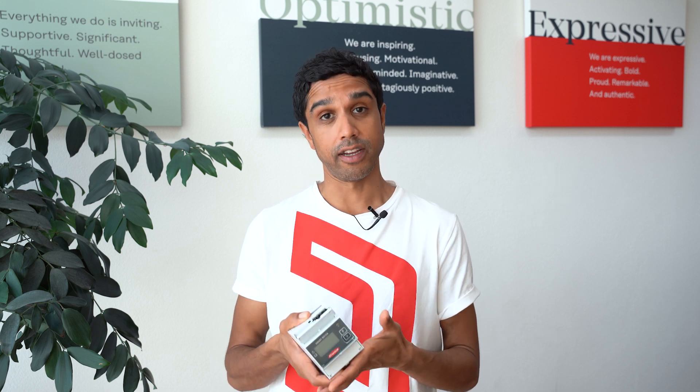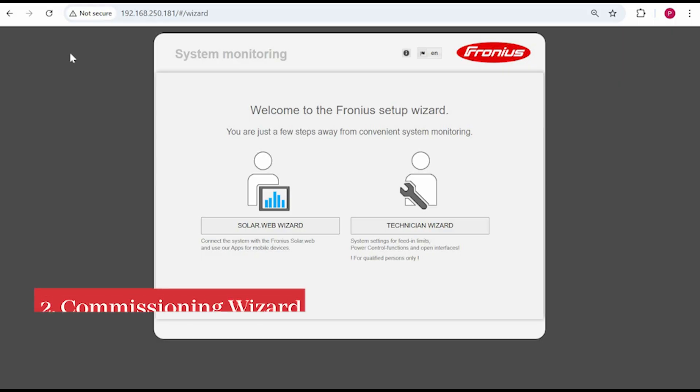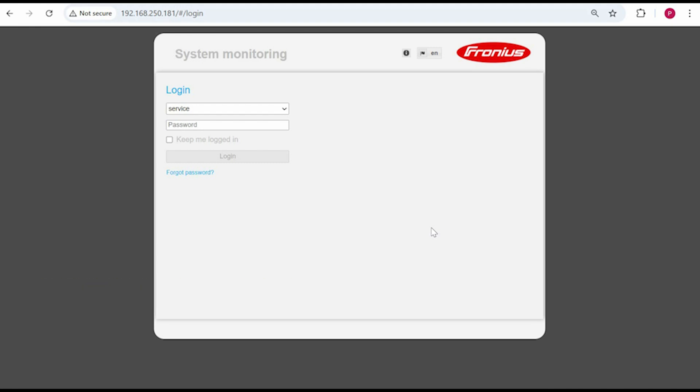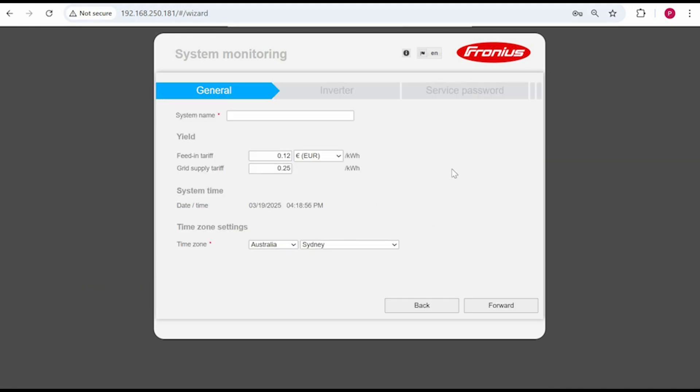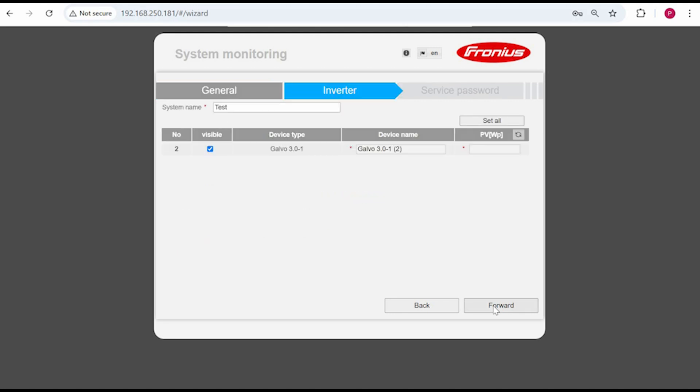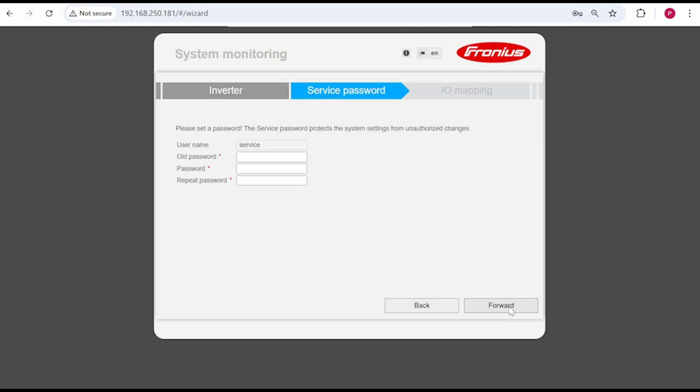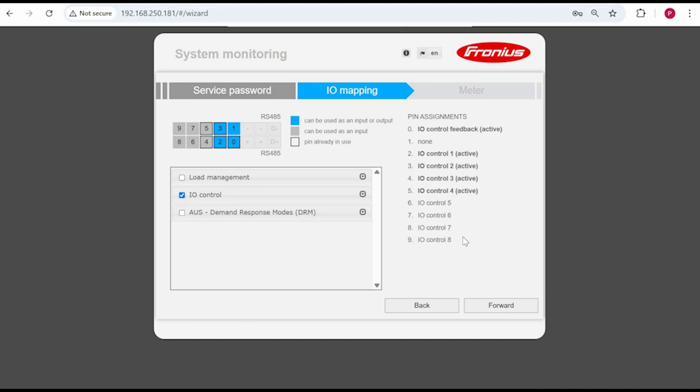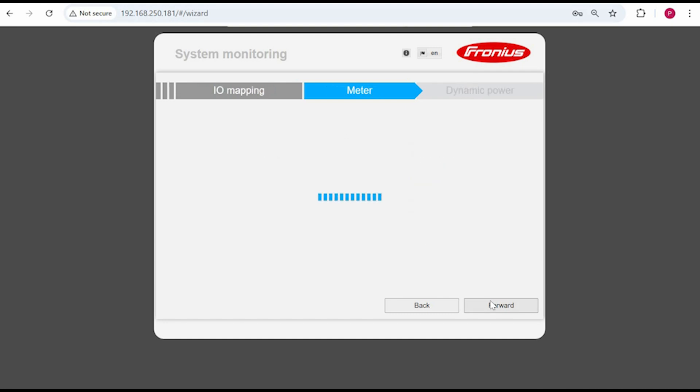And now I'll show you the second way which is through the inverter's commissioning wizard. If the inverter or data manager box hasn't been commissioned before you can also set up a smart meter in the technician wizard. Proceed through the wizard creating a system name, selecting the time zone and so forth. You will also be prompted to create a service password if this has not been done before. In our case we already have set the service password.